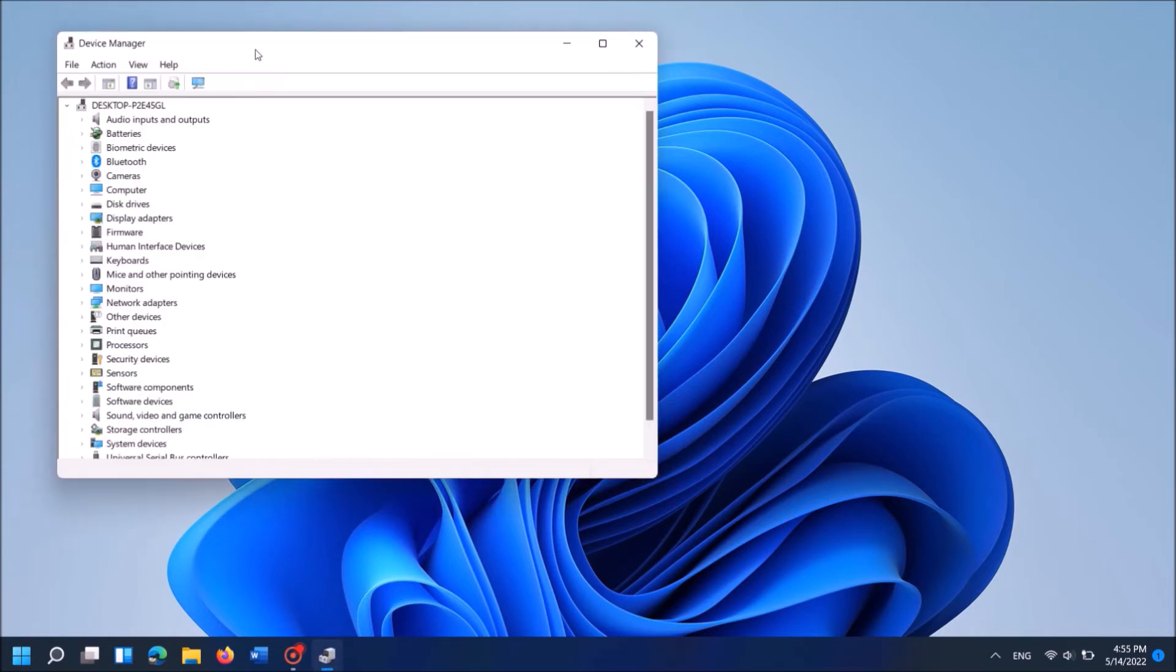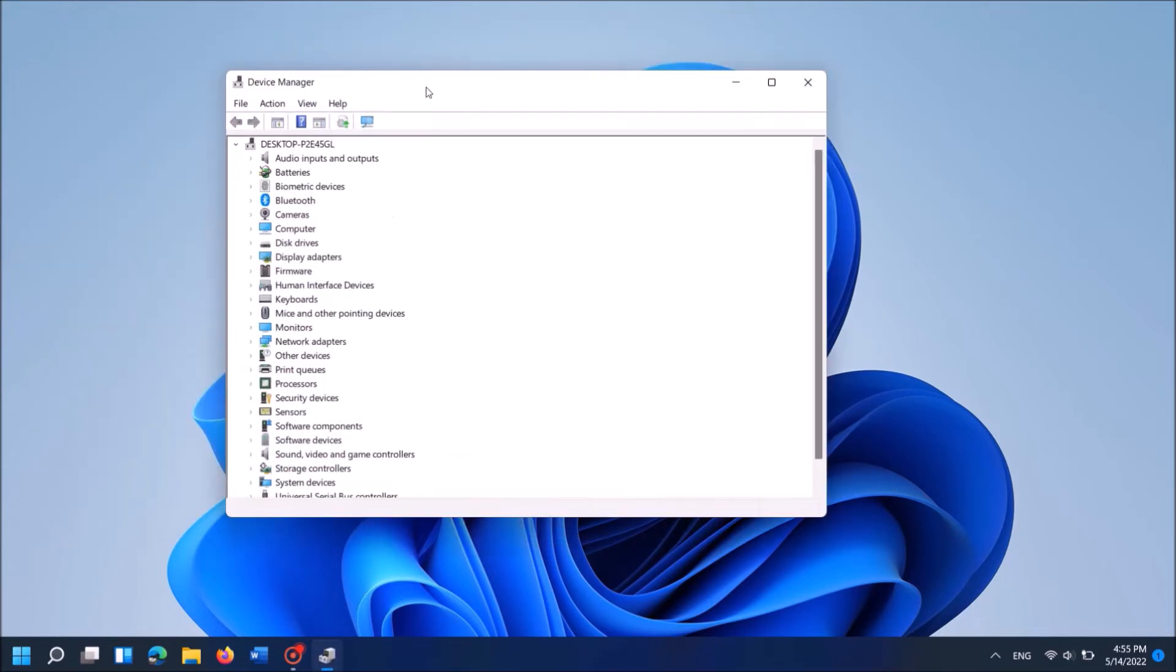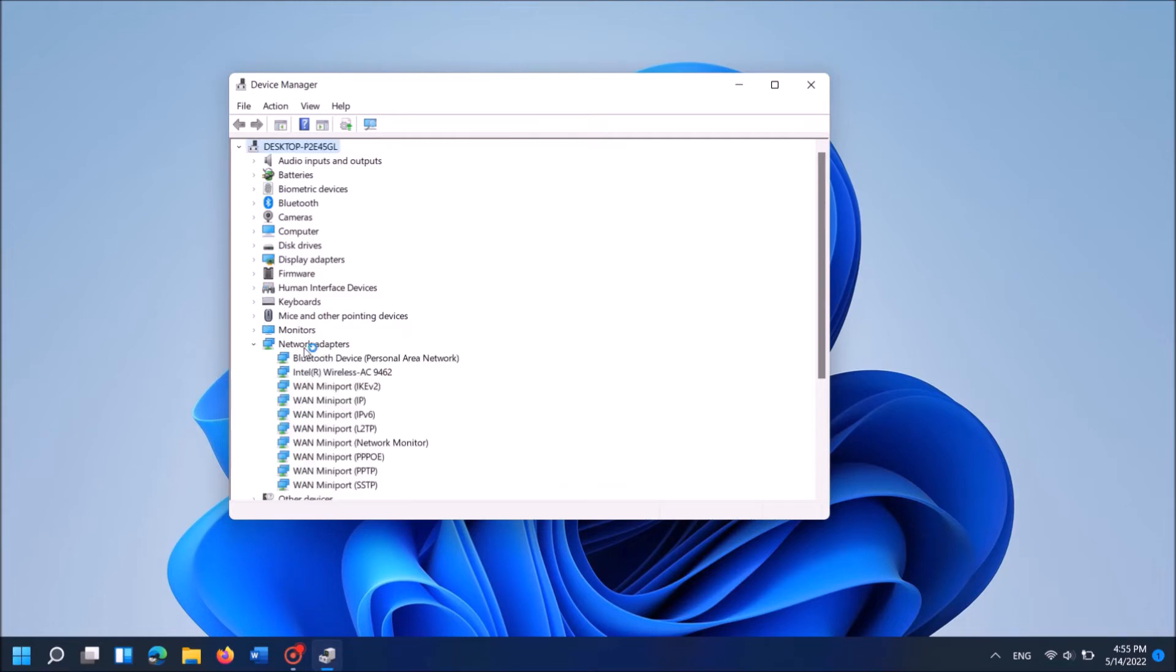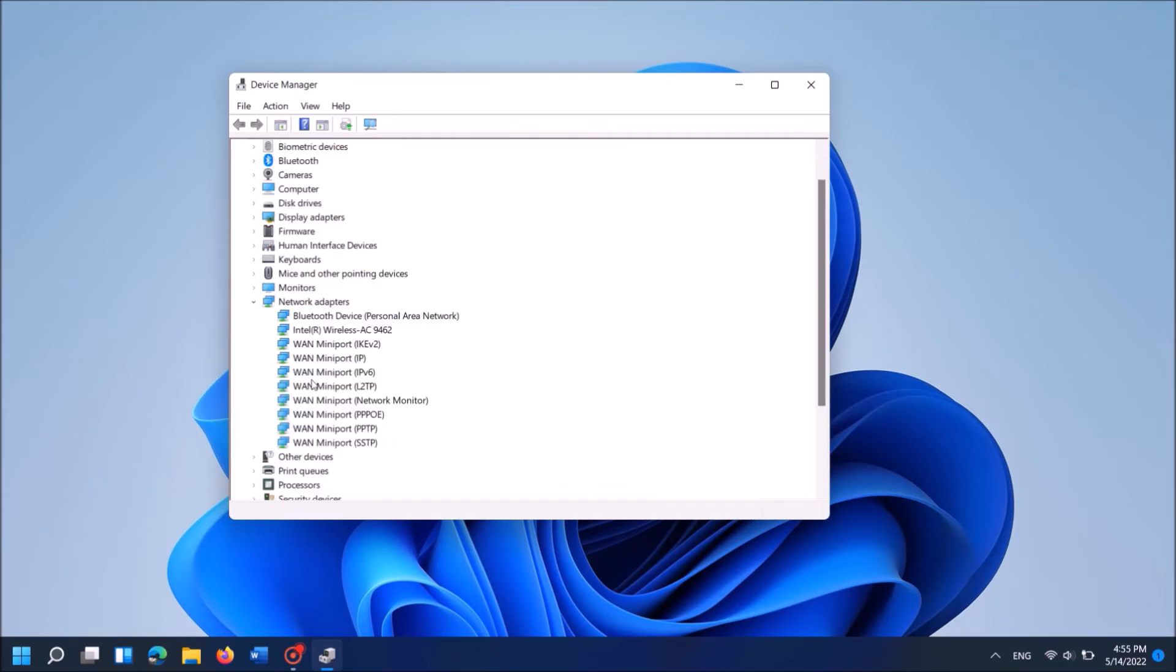Then this window will open. In this window from these options locate Network adapters. It is here, expand it. Then from these items locate the driver software of your wifi network.